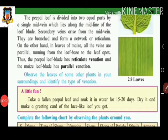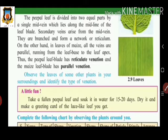By observing leaf venation, you can identify two types of leaves: those having reticulate venation and those having parallel venation. Observe leaves from various plants in your surroundings and identify whether each has reticulate or parallel venation.